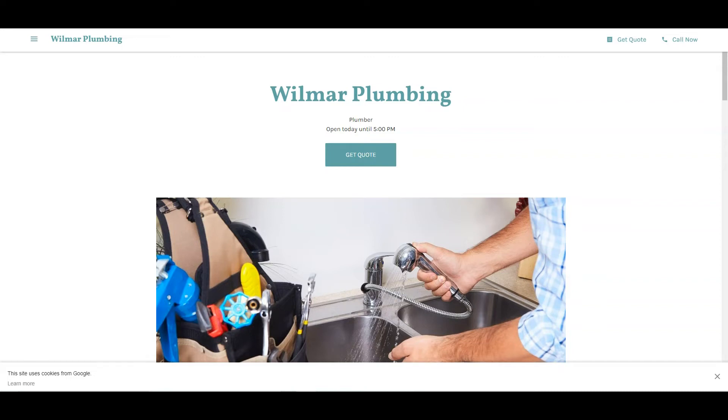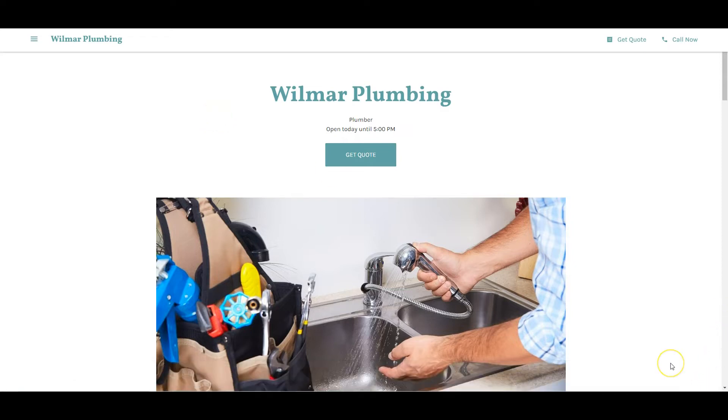What's up Wilmar? This is Devin from Plumber HVAC Leads. I spoke to Caitlin earlier and I appreciate you clicking on this video. I'm just going to show you three things I found on your website you can improve so you can start bringing some more customers for free.